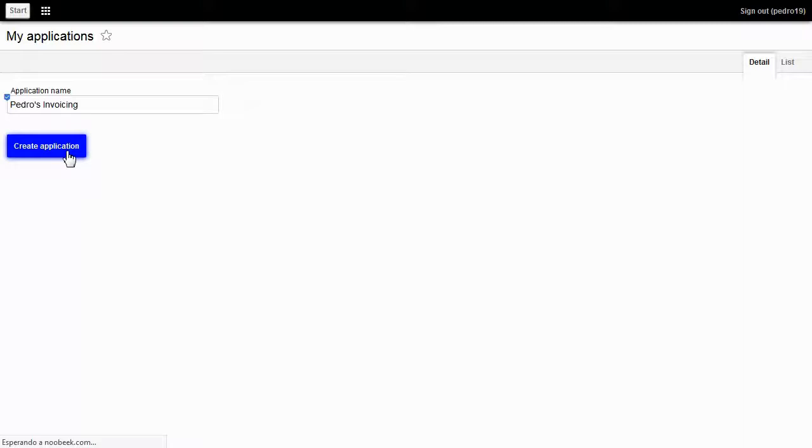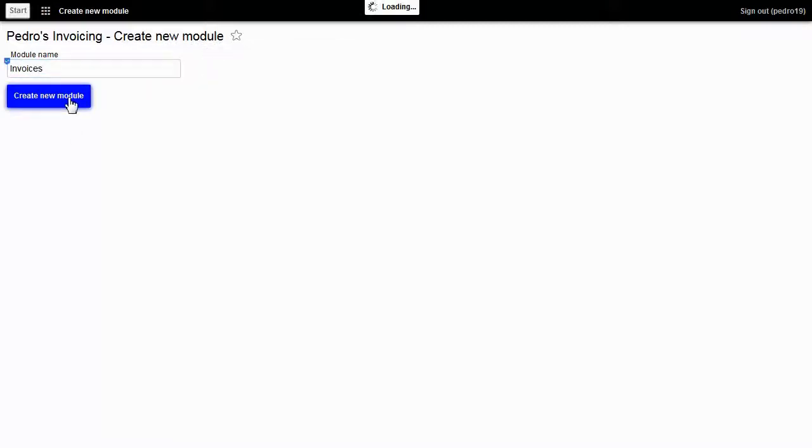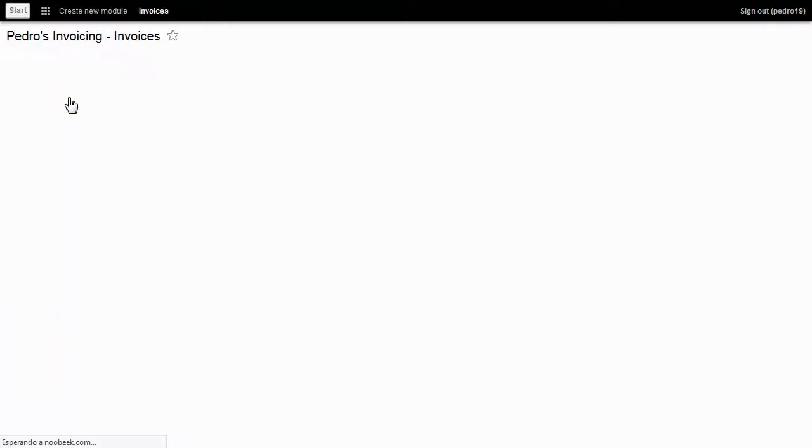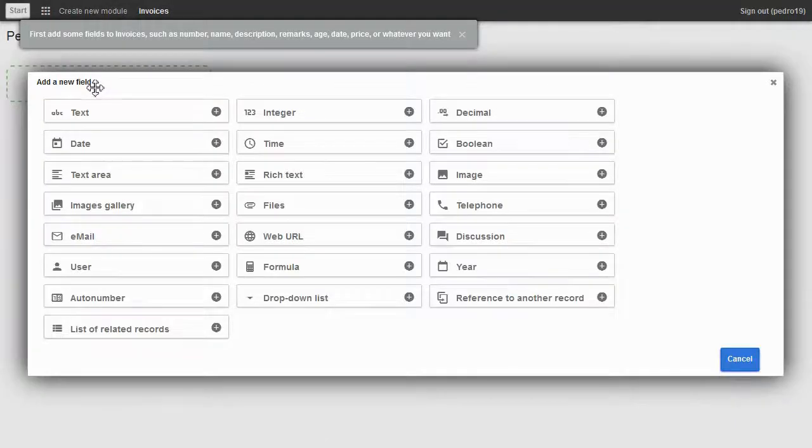An application consists of several models. My first model is going to be named invoicing. I click on the blue button to create the model. Let's add fields to the model. Click on add a new field. It shows all available fields.